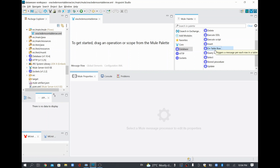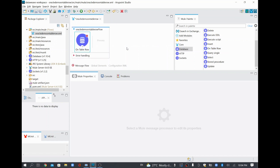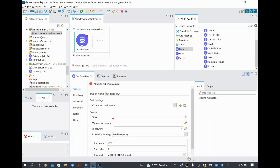See the tooltip of it — it says 'triggers a message per each row in the table.' So what we are going to do is: whenever there is a change in the table, we are going to receive that record and process it. So I'm just going to drag and drop this On Table Row, which is a particular listener that will receive whenever there is any change in the table.